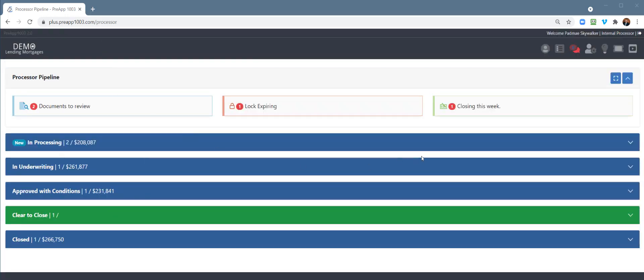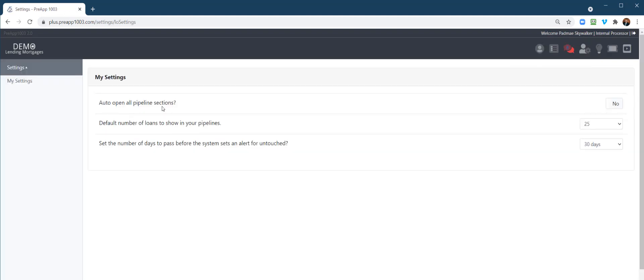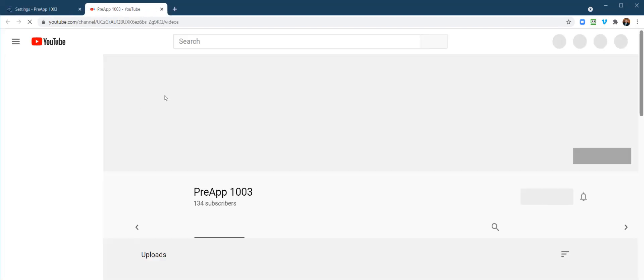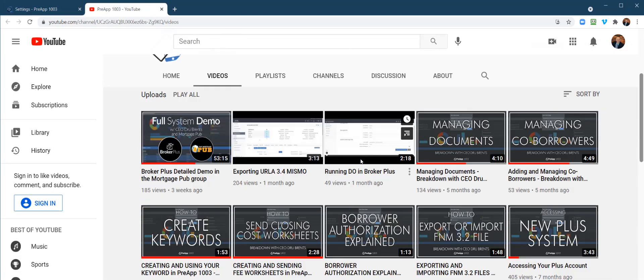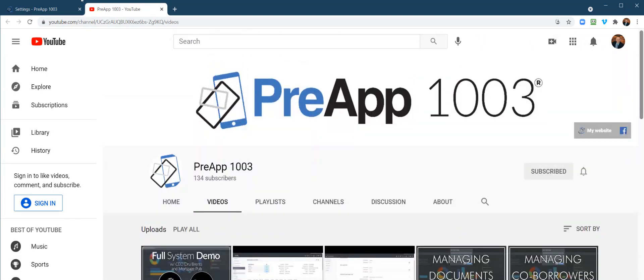So let's go ahead and dive into a couple things up here. Right here is your pipeline, so anywhere you're in the system, you can always just go here and click pipeline. Also, you have your personal settings right here. Do you want all the pipeline open at once? Do you also want to be triggered if you haven't touched the file in so many days? Your support and tickets will be here, and we also have a YouTube channel up at the very top right for different tutorial videos.